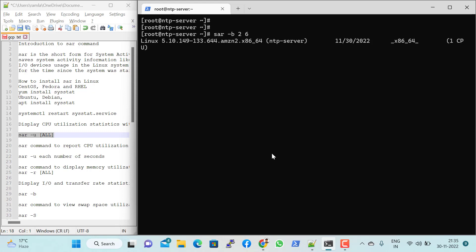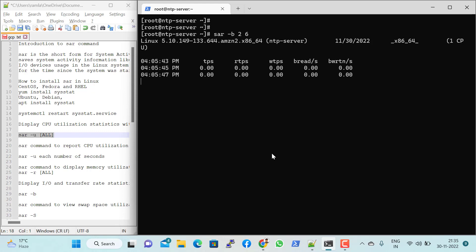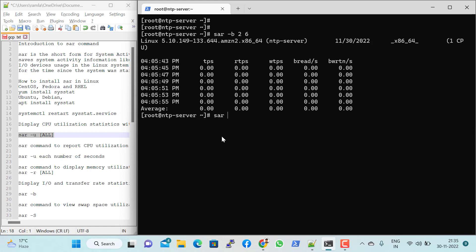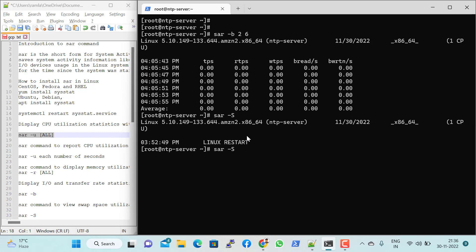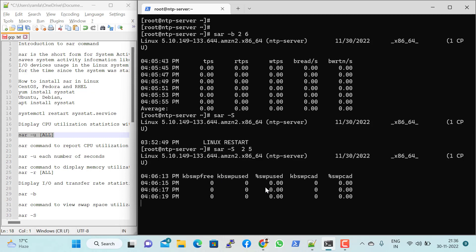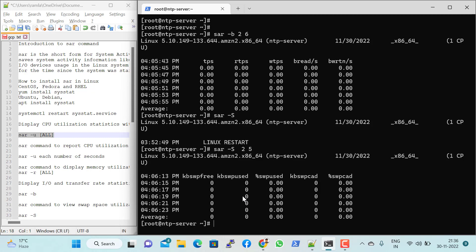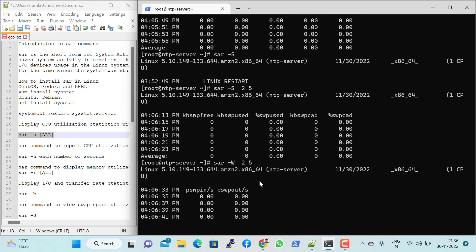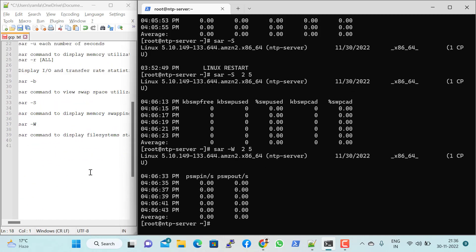For IO statistics you can use 'sar -b', which gives input and output details. To see swap memory usage, use 'sar -S', which shows KB swap used and the percentage of swap in use. Since memory is available on this system, swap is not currently being used. For swap paging information — page swapping in and out — you can use 'sar -W'.